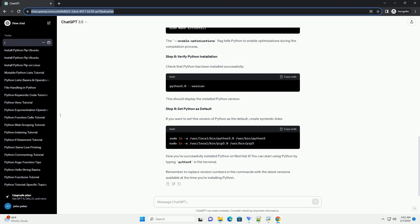Step 6: Extract and Navigate to Python Directory. Extract the downloaded archive and navigate into the Python directory.